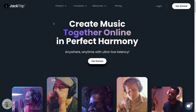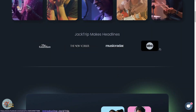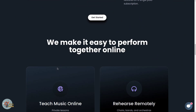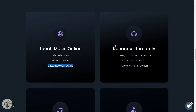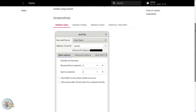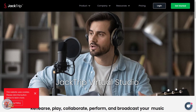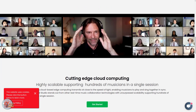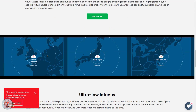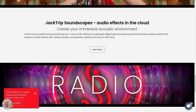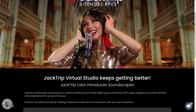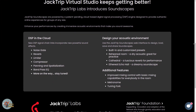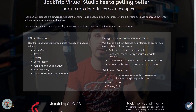So JackTrip is actually two separate things. If you go to jacktrip.com, you'll see that it's actually a company that offers a platform as a service using JackTrip. However, there's also an open source application called JackTrip that's available for free. From what I can tell, the JackTrip company and their virtual studio platform started around the same time as the pandemic.